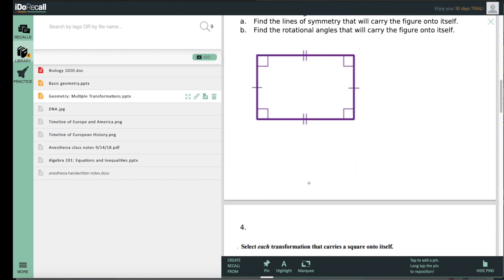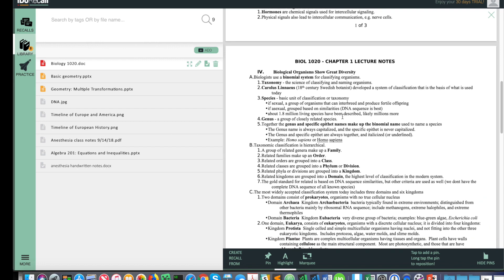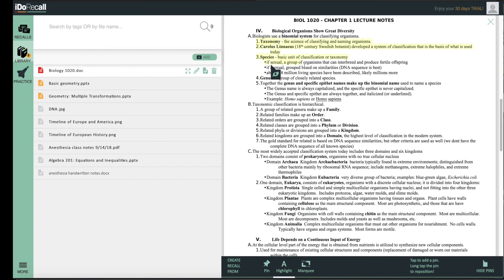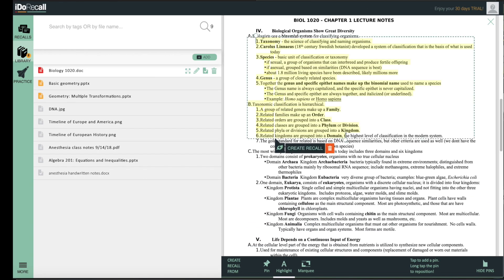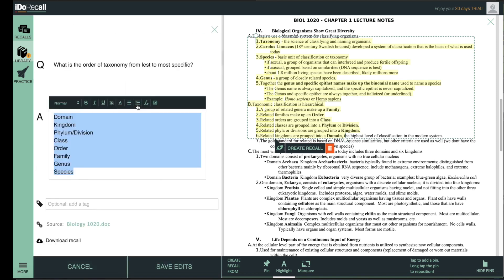Read your learning materials in iDoRecall. Create spaced repetition flashcards, we call them recalls, and they link to the most important concepts and facts in your learning materials that you want to remember.